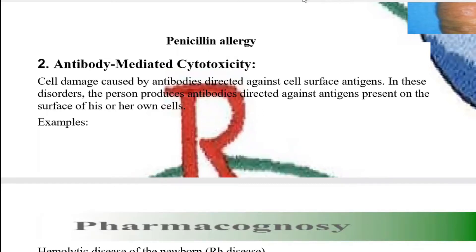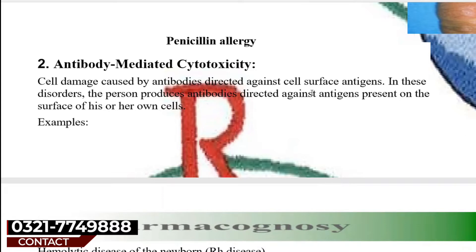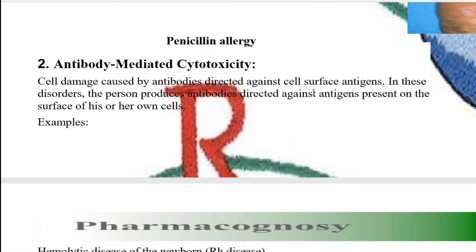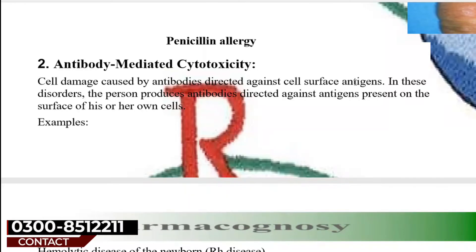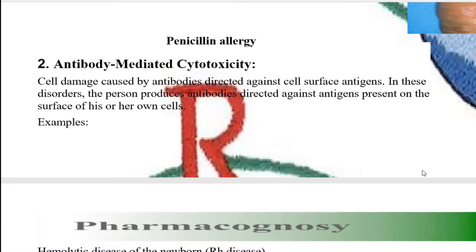Sometimes when the baby's blood is forming, a little leakage of the baby's blood occurs into the mother's blood — basically, through the placenta, the baby's blood leaks into the mother's bloodstream. The baby's blood group may be different from the mother's, because the baby may have inherited its blood group from the father. For example, if the father is A positive and the mother is B positive, the baby's blood group may differ from the mother's. When the baby's blood cells enter the mother's blood, the mother's immune system gets activated and considers these cells as antigens.